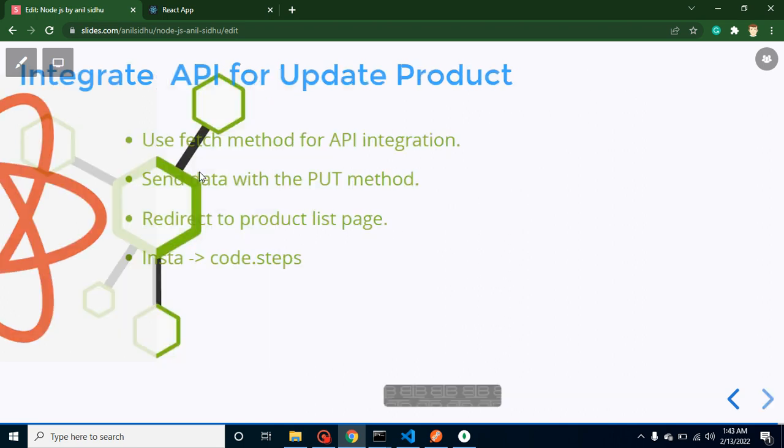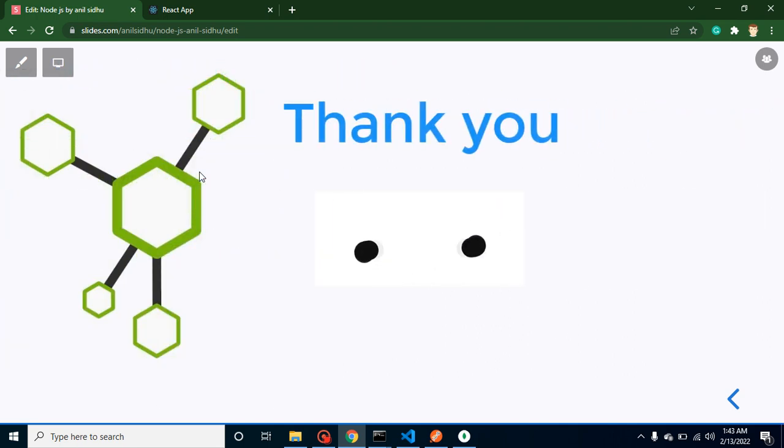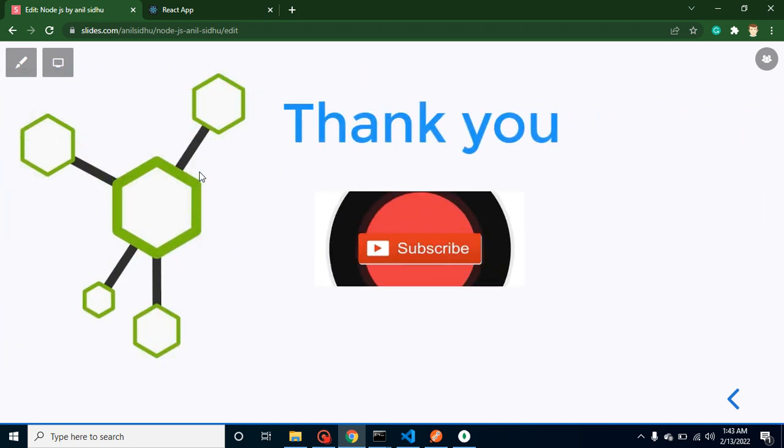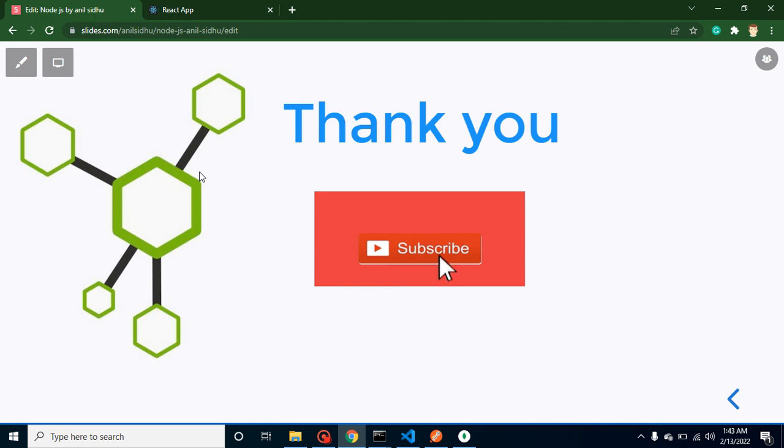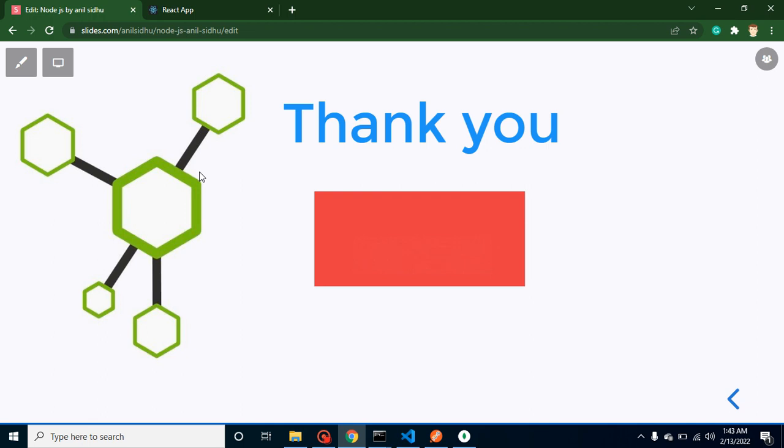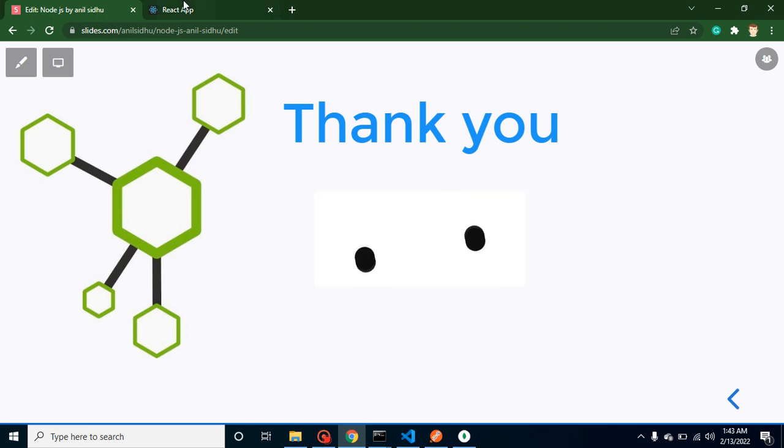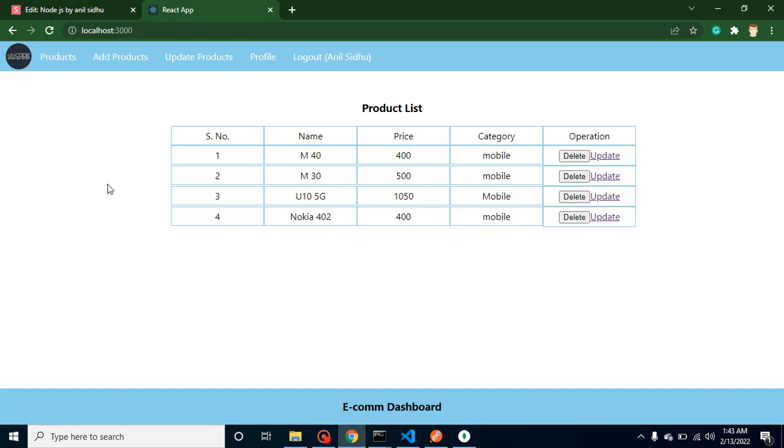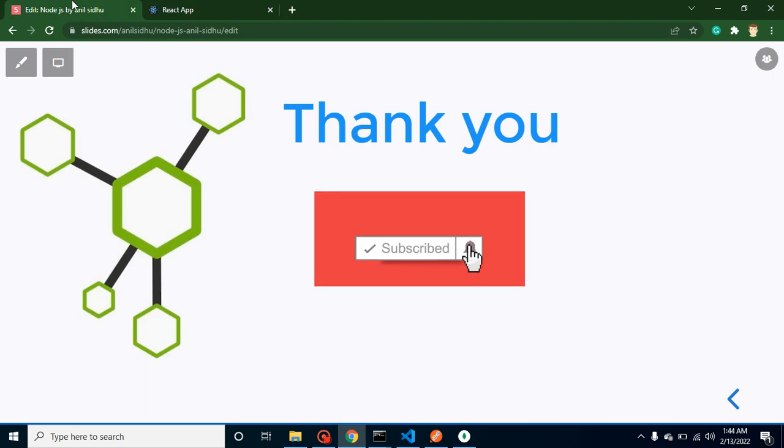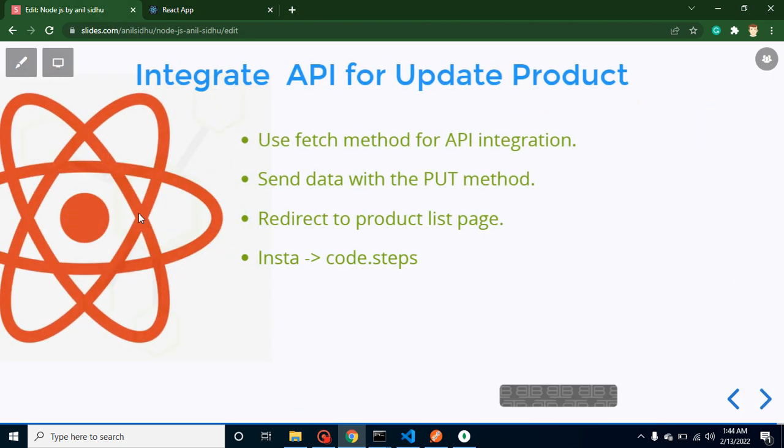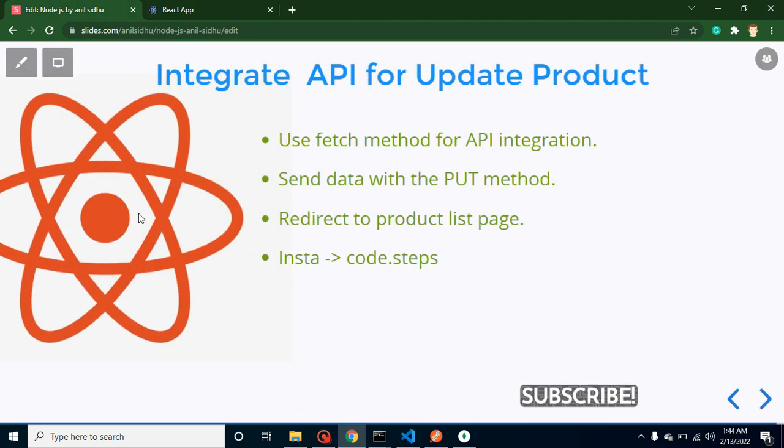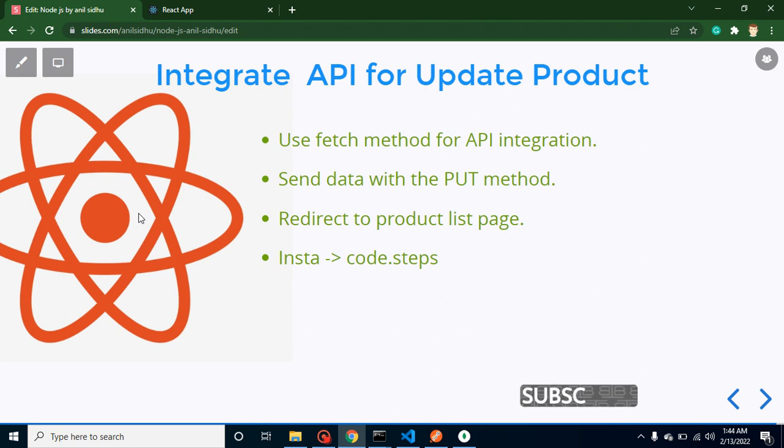So with that way we can update our product and that's all for this part. Please don't forget to subscribe my channel, like this video, provide your valuable comments and feedback. As I mentioned there are two more parts which are pending - first one is create the API for search product, second one is to integrate the search API. If you find we missed some point in this project please let me know in the comment box. I will definitely do that. Thank you so much for watching this video.